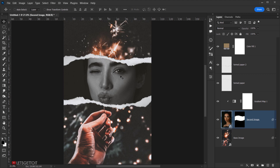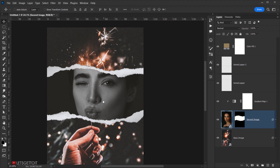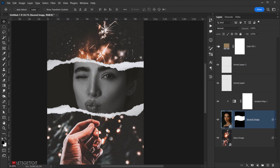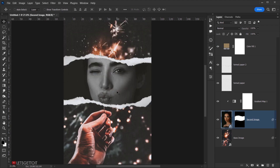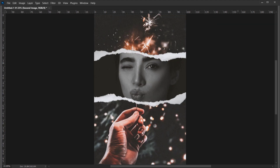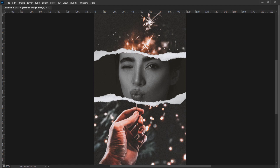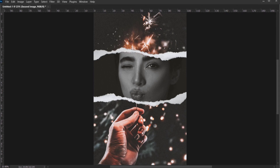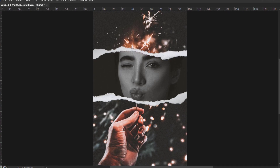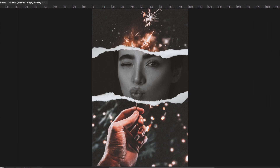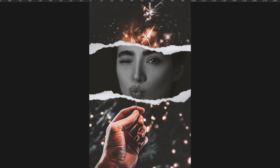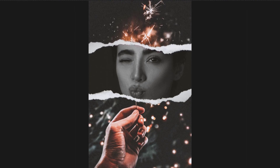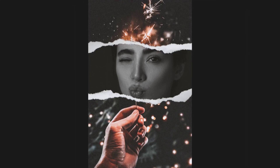Now we have our second version of the effect — it was very easy to do using the same document and it looks really cool. I hope you enjoyed this tutorial and found it helpful. If you try it, tag me on Instagram or whatever platform you're using, don't forget to subscribe and comment, and have a nice day — thank you for watching!